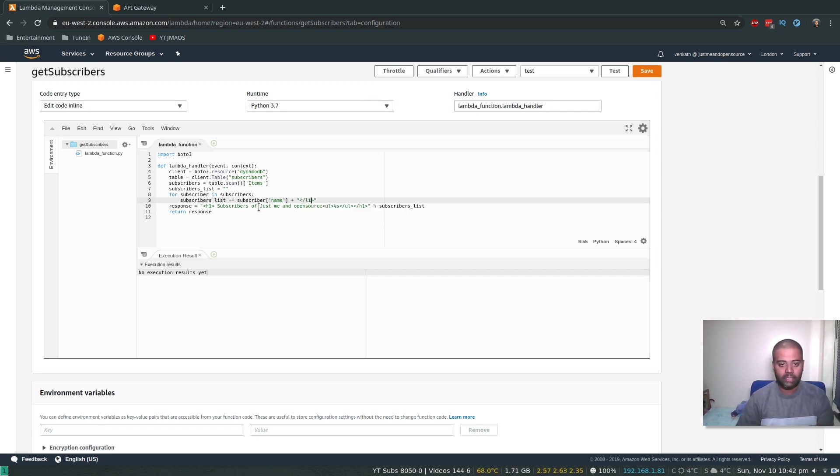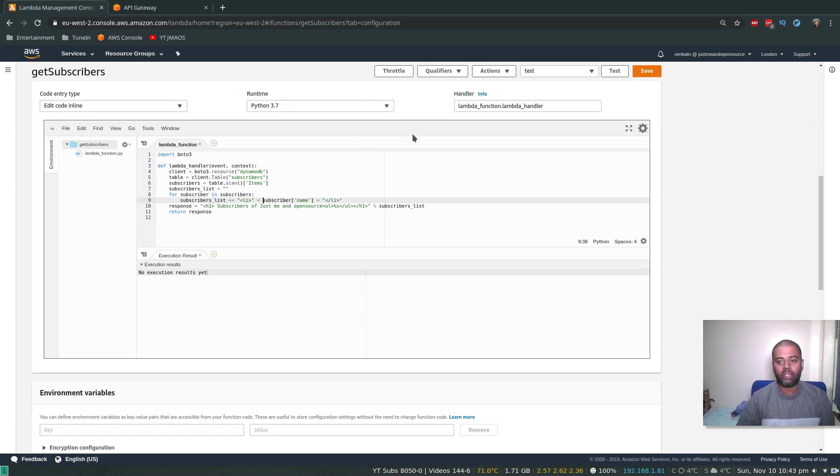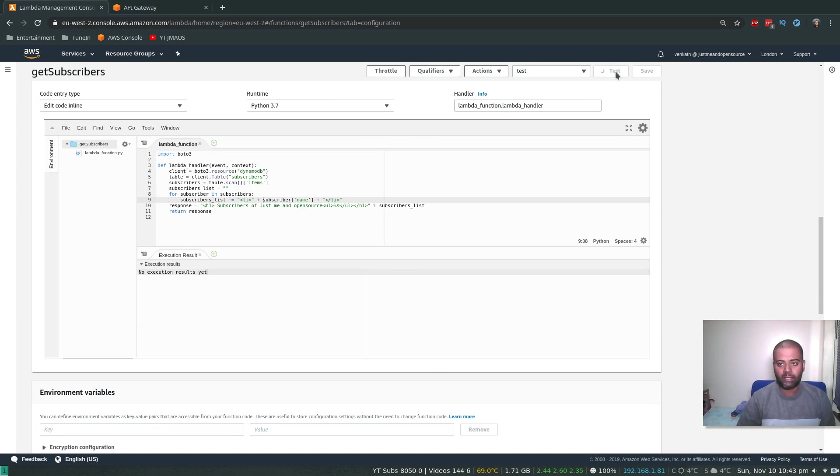And again here, open tag list item, plus. Okay, save. And let's see if it returns the HTML response back. Test.